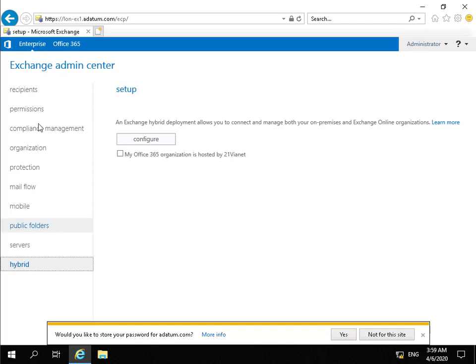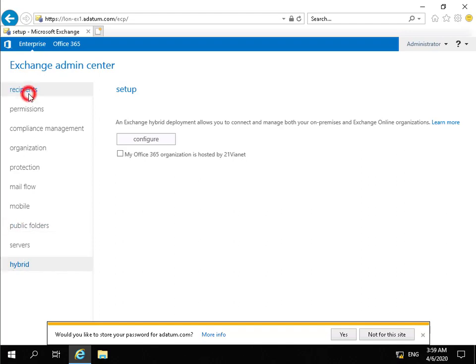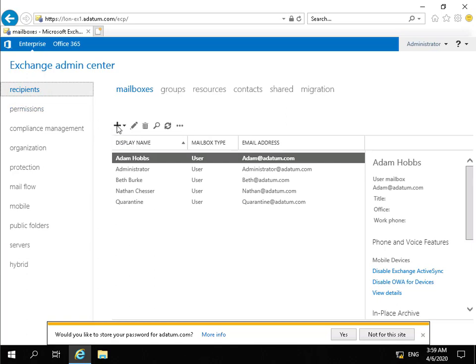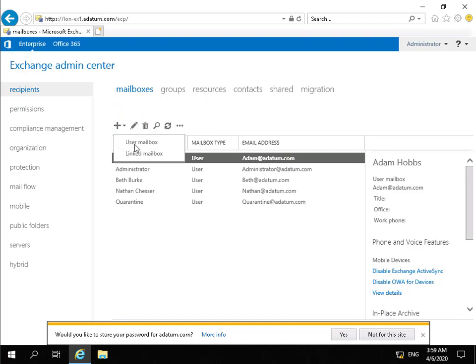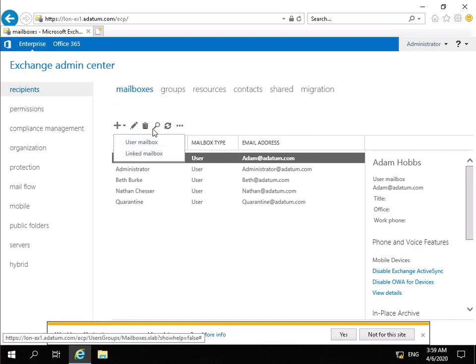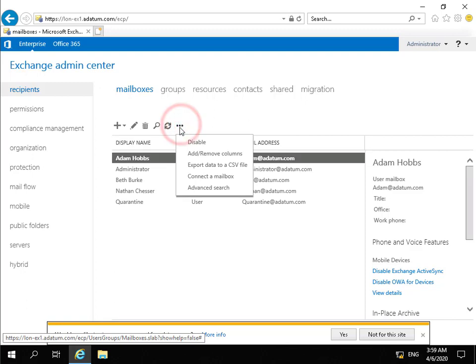So if we just come back up to recipients, so just within recipients what we also have as well and it's the same on most of these tabs. What we have the ability to do is we have the ability to create new things, we have the ability to edit things, delete things, search, refresh. And we've also got our more actions as well with our three dots.